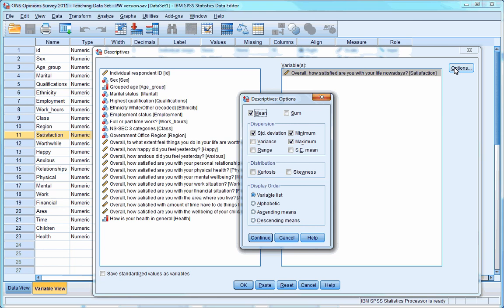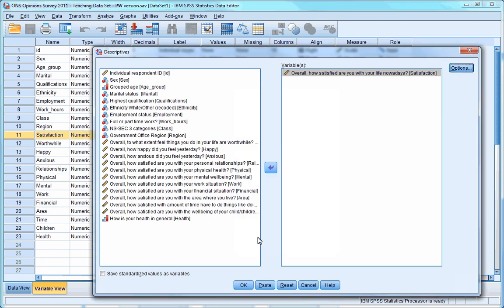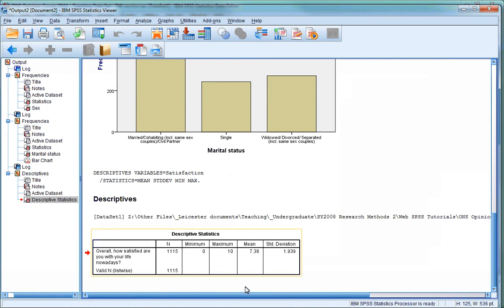As you can see, already selected are the mean, the standard deviation, the minimum, and the maximum values. All measures you should be familiar with. We could also select the range, but as the values on the satisfaction scale only go from 0 to 10, and as we'll know the minimum and maximum values that the respondents selected, this won't provide us with much additional useful information, so I'll deselect the range. You need to then press the Continue button, and then the OK button on the other dialog box.